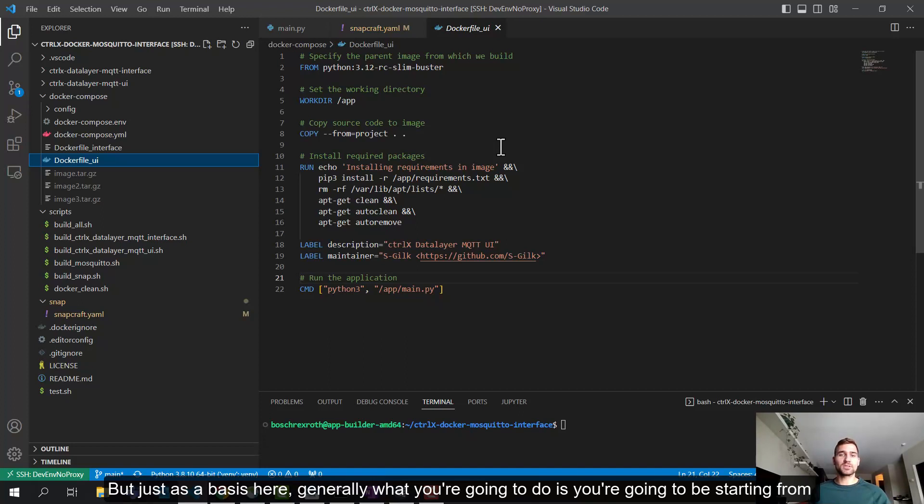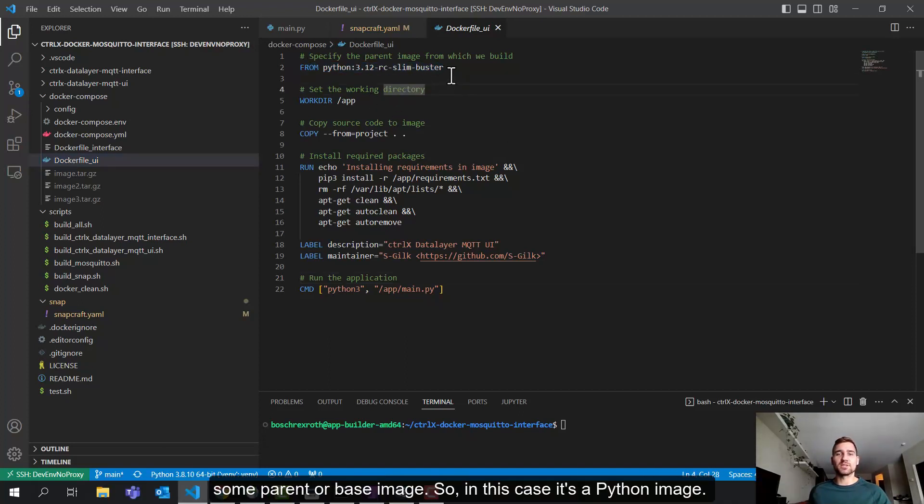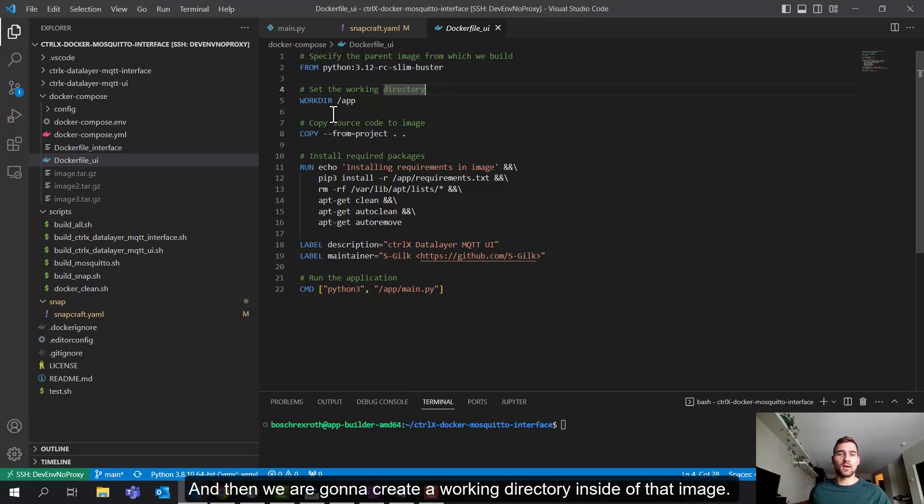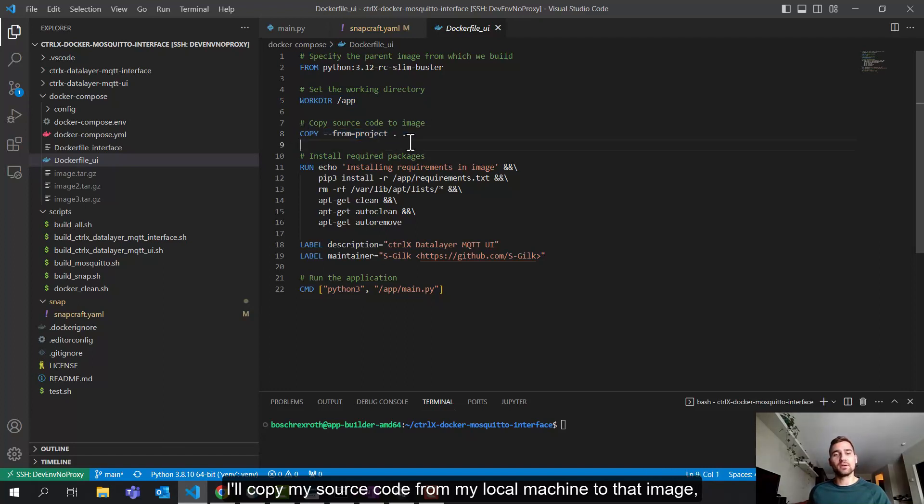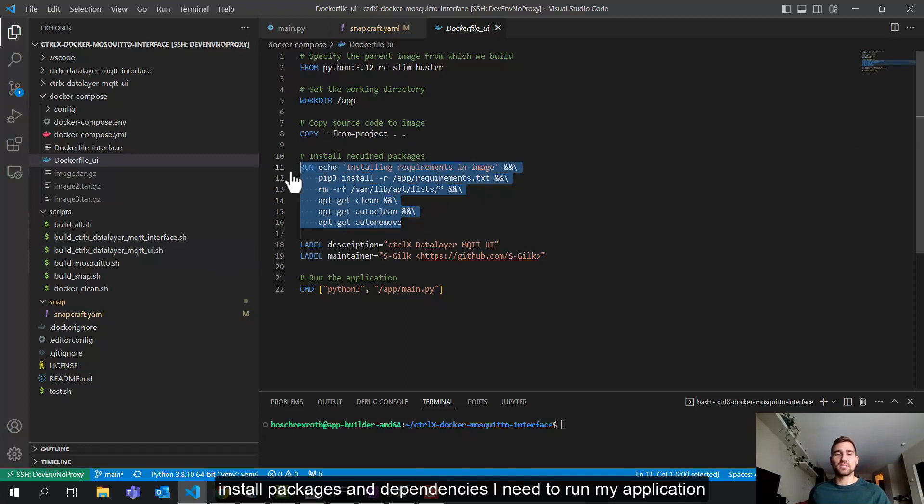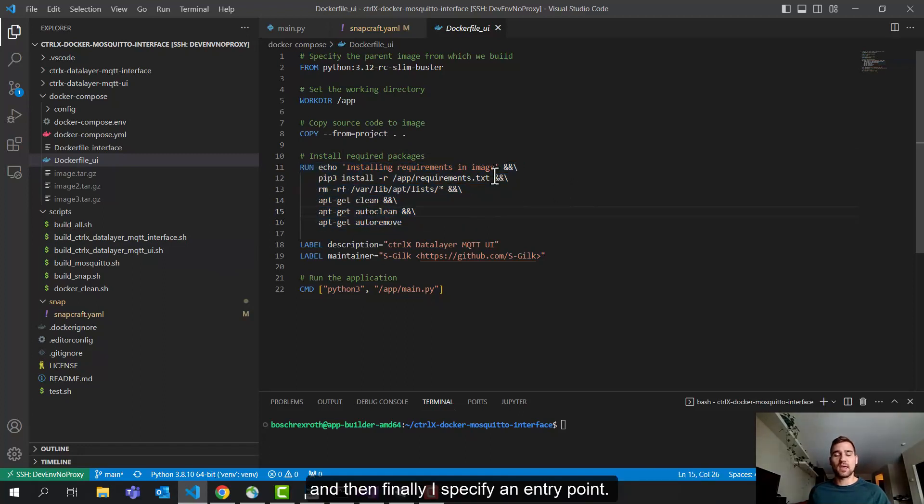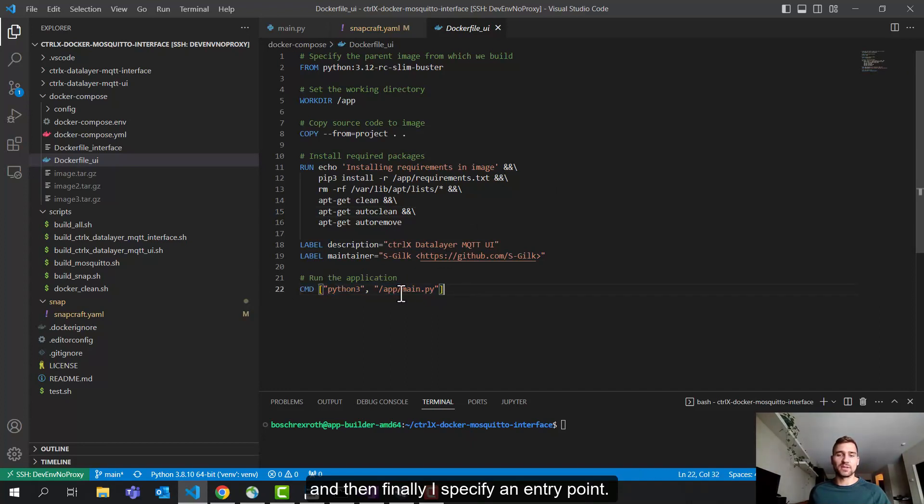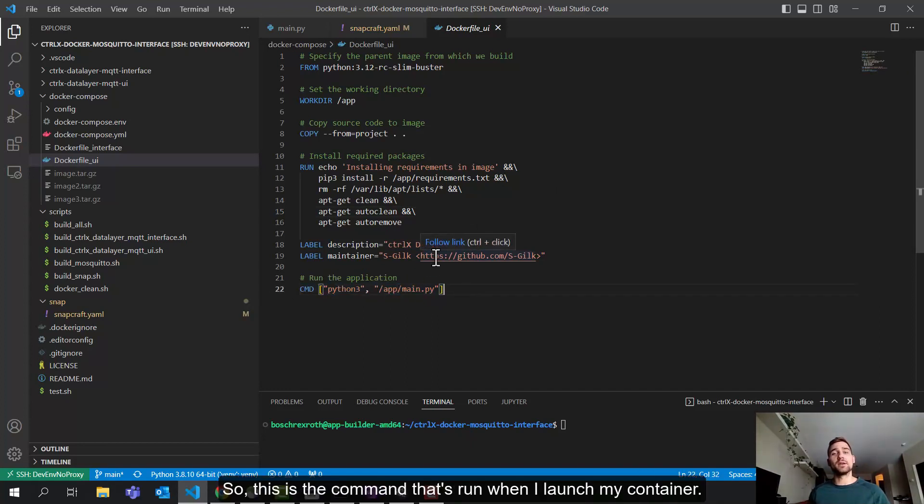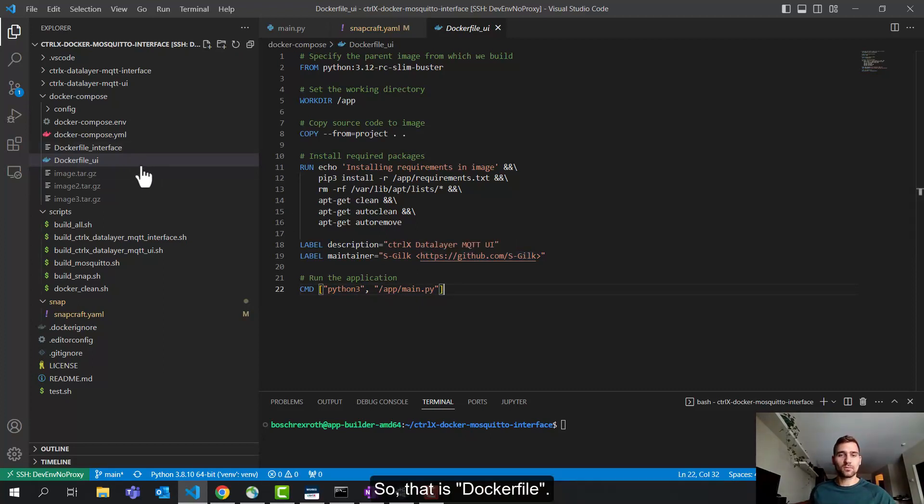And the snapcraft.yaml specifies these content interfaces, Docker compose here, and Docker volume. So Docker compose is a read-only content interface where my Docker engine can then access my container images that are contained in this snap. And Docker volume is where I can write to from the Docker engine as well. So first, we'll start off with our Docker file. And I'm not going to cover this at a super low level, because it's a very in-depth topic. And it's actually very specific to the application that you are building.